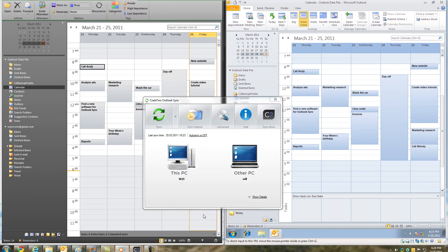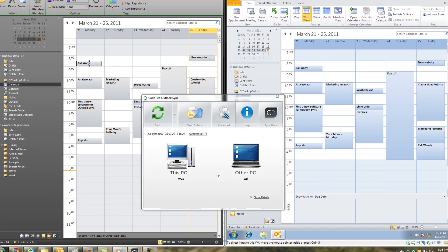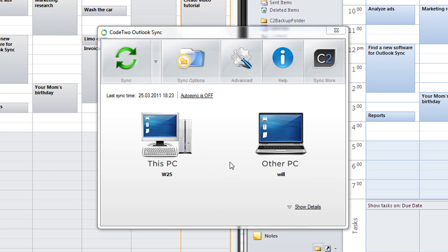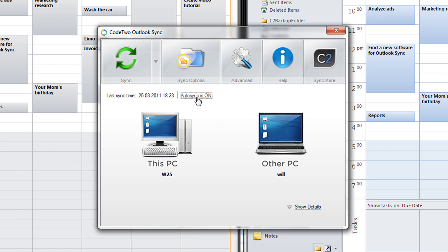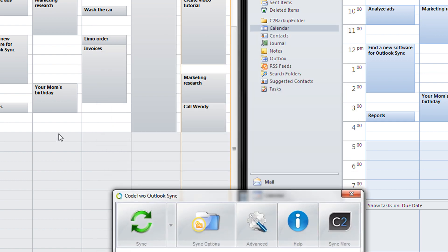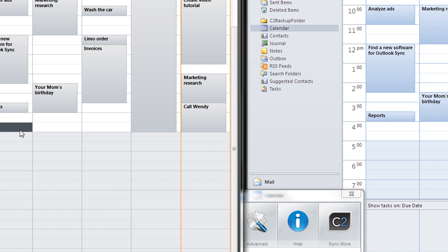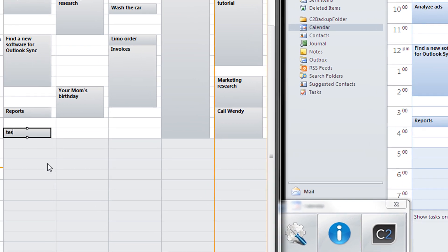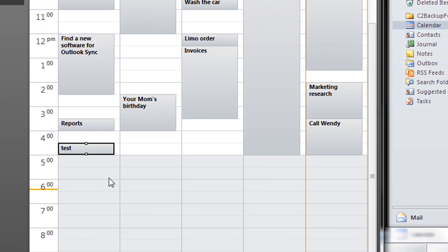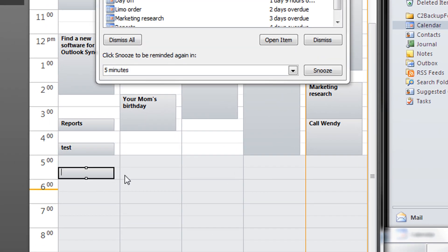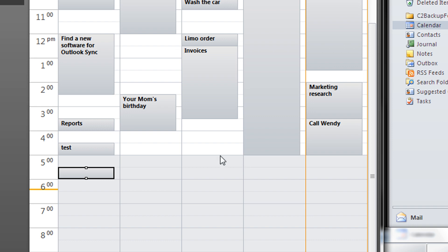I can either set up the program to sync Outlook folders on demand like I did a few seconds ago or let it sync them automatically. To switch to auto sync, I just need to click here. From now on, any changes made in any selected folders are synchronized in real time with a second PC.